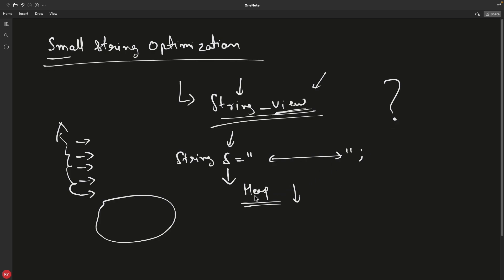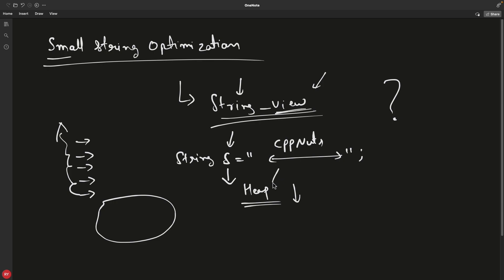Suppose I'm telling you to create a string object with just four or five characters like CppNuts—maybe it's just seven characters. But for this small string, do you really think you should go and ask heap? I don't think so, and neither does the C++ standard.